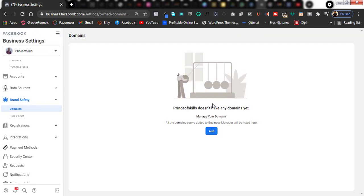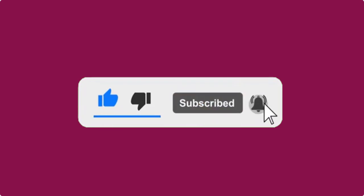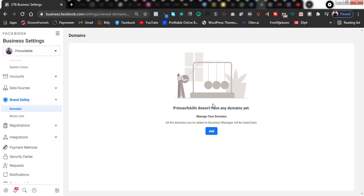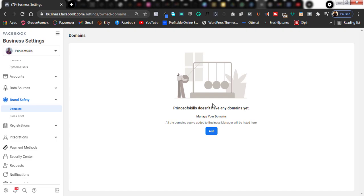That is it on how you can successfully remove any website domain in a restricted Facebook Business Manager account with ease. This is the fastest method you can use. If you enjoyed this video, give the channel a boost by subscribing, commenting, and giving this video a like so it can grow on the YouTube algorithm. See you next time, guys!